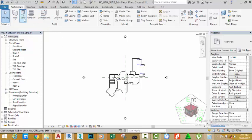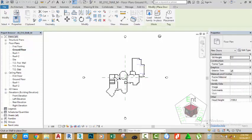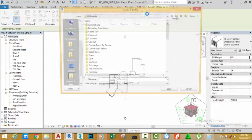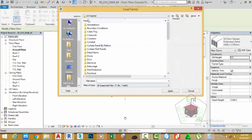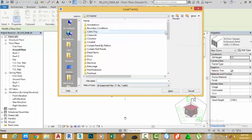Go to the architectural tab and click the door command. Click the load family button. Now we want to use a family that we saved from another project, because this family is not loaded in the current Revit library.